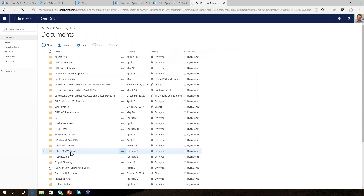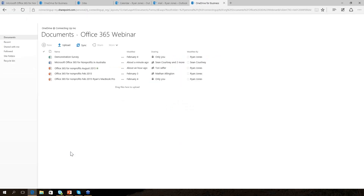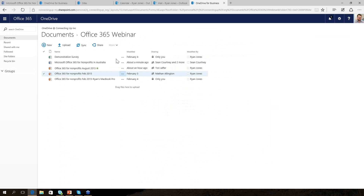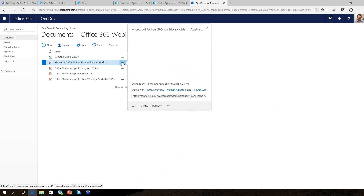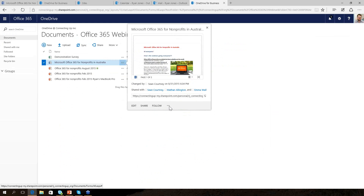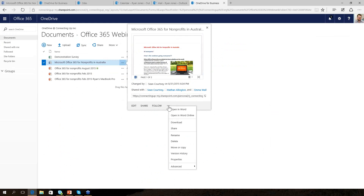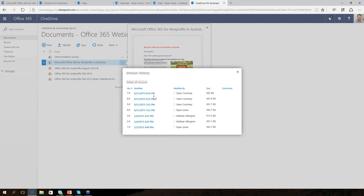We have full versioning with Office 365. For files stored in OneDrive or SharePoint, I have version history. There's a little menu dialogue next to each file — I can click on it and see who I've shared the file with and change permissions, see a preview, and access more actions like open, download, or share. Here's my version history — I can see the changes Sean's made, some that I've made, and some from a previous webinar. I want to restore it back to my original file.